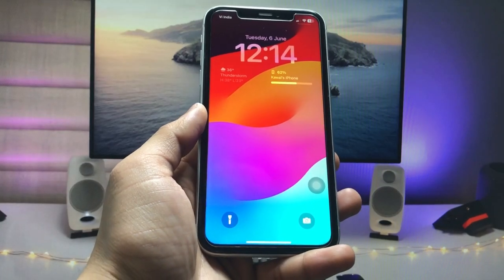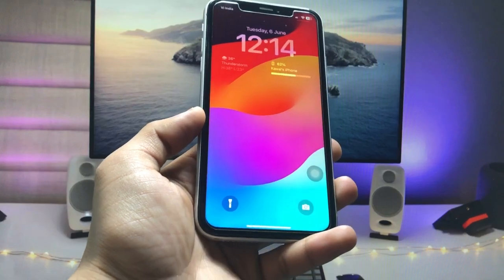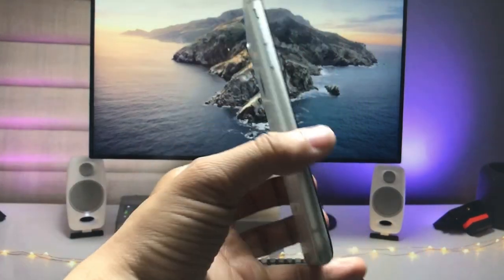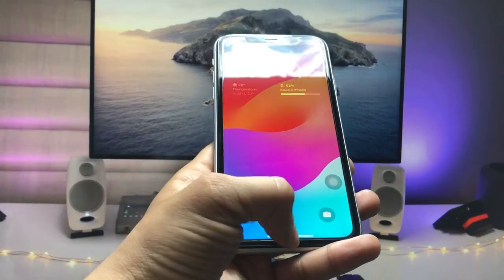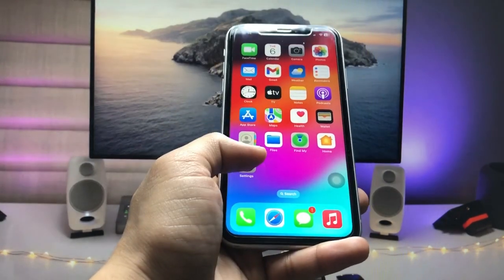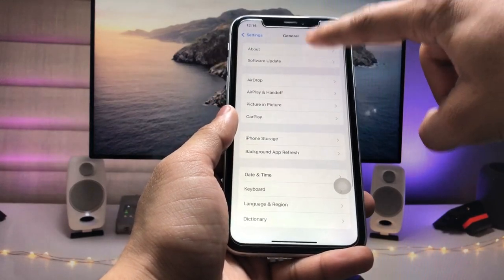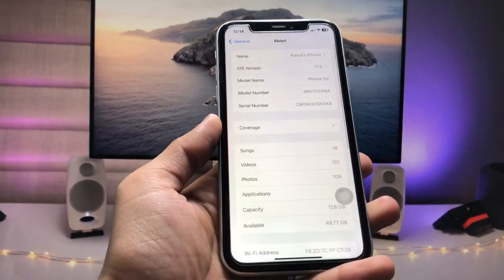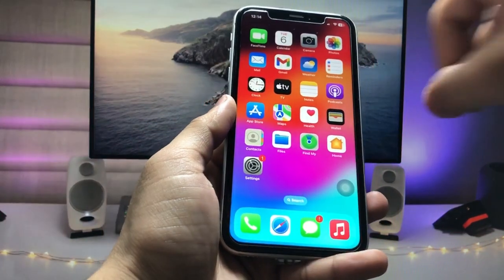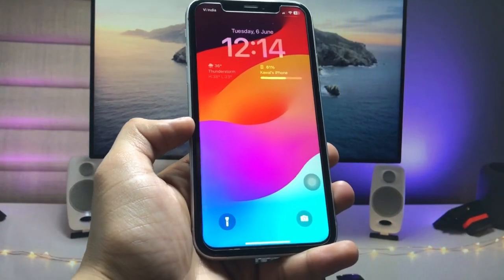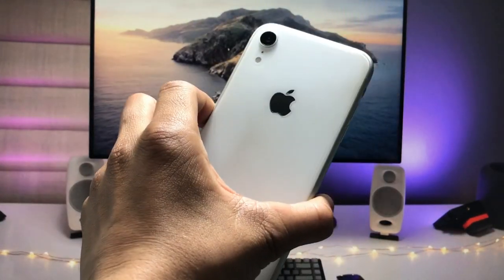Hi guys, welcome back to my channel. In this video I will show you how we can enable the always-on display mode on the iPhone XR on the iOS 17 update. As you all know, iOS 17 has been released in developer beta, and I have completely updated my iPhone XR to this latest update.